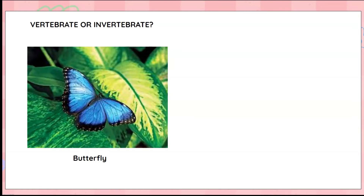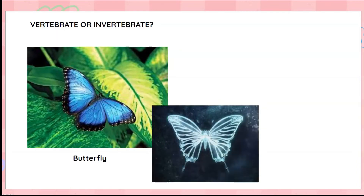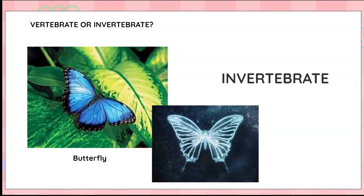What a beautiful butterfly it is! Can you guess whether it is a vertebrate or an invertebrate? Hmm, looks like it doesn't have a backbone, so a butterfly is an invertebrate.